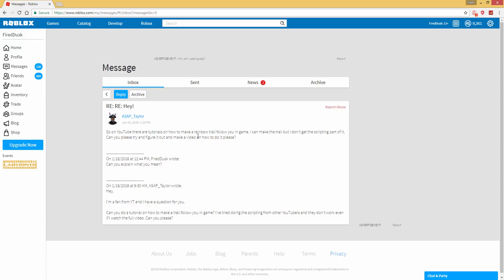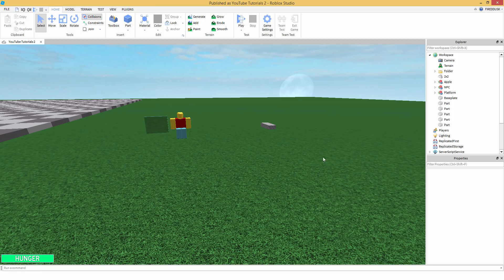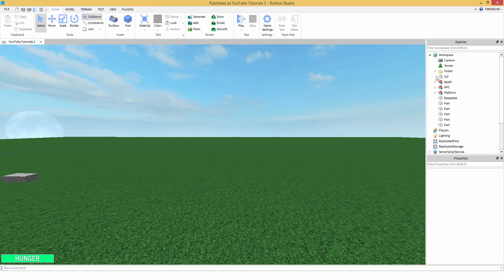On YouTube there are tutorials on how to make a rainbow trail to follow you in game. A viewer said: 'I can make the trail but I don't get the scripting part of it. Can you please try and figure it out and make a video on how to do it?' Sure — so that's this video. Let's get started.